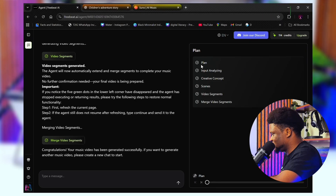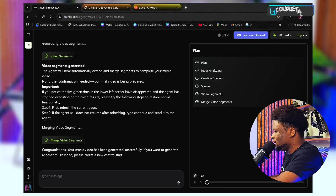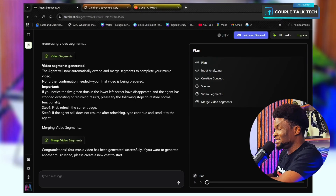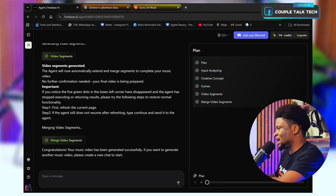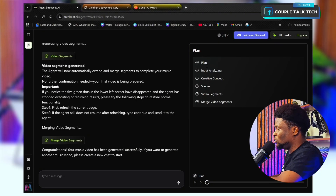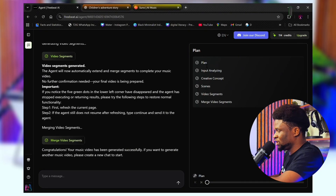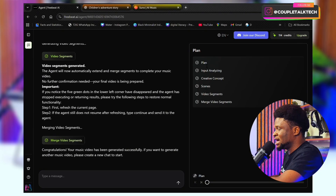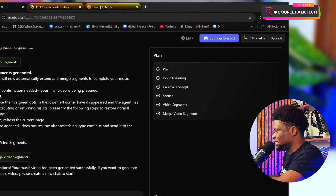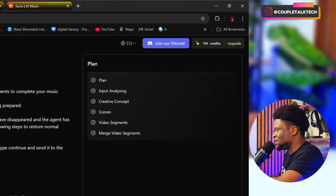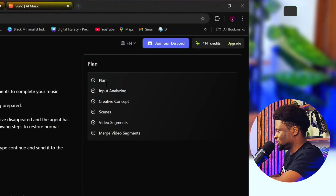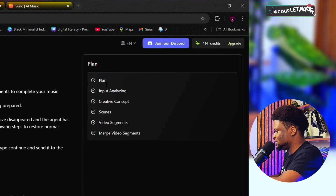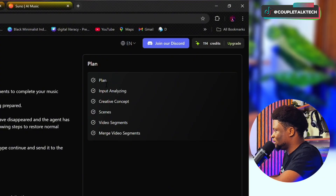Let me take you back through the process that led to this point. Step number one, done by the AI from just that single line of prompt: plan the video, input analysis, the creative concept, the scenes, the video segments, and then the merging. Step number two is input analysis — analyzing the input, analyzing the song, website for summary, everything.